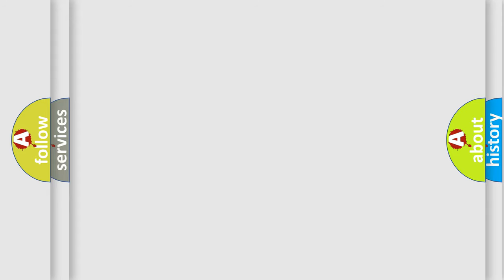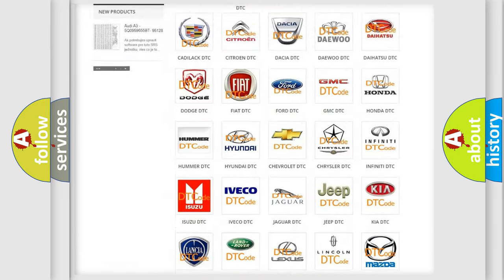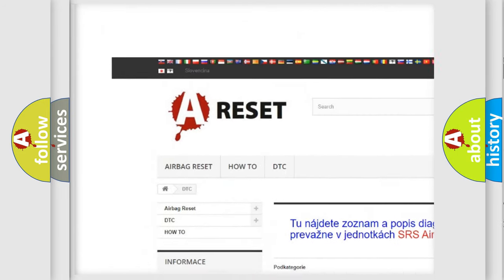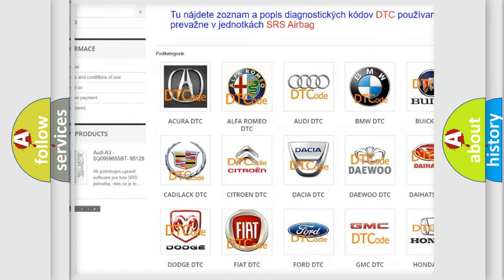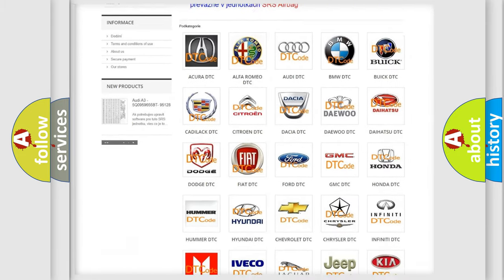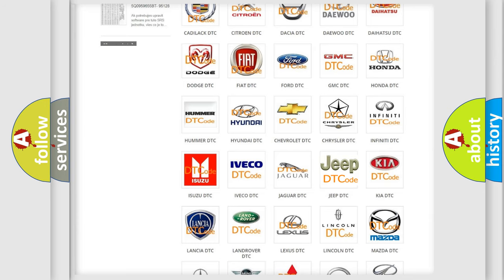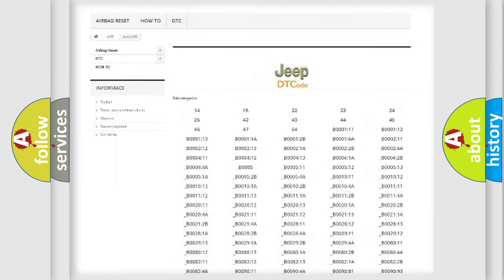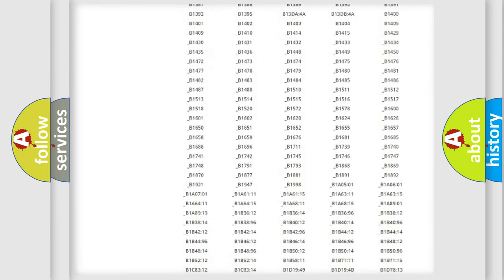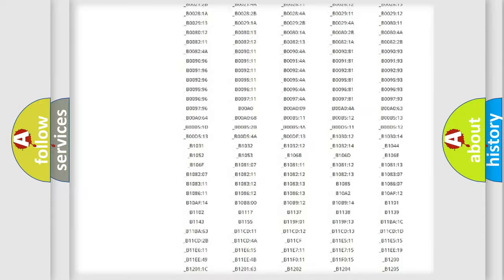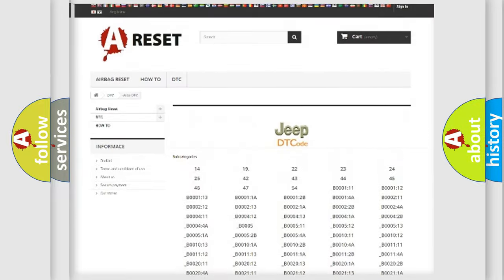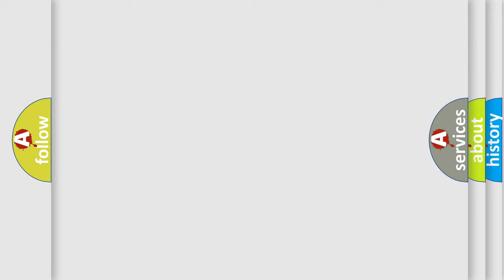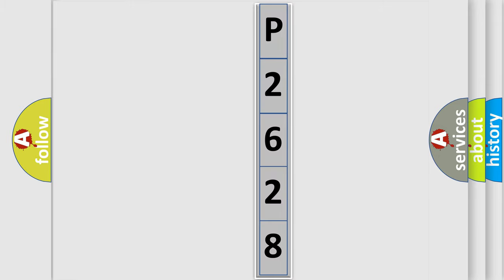Our website airbagreset.sk produces useful videos for you. You do not have to go through the OBD2 protocol anymore to know how to troubleshoot any car breakdown. You will find all the diagnostic codes that can be diagnosed in Jeep vehicles, and also many other useful things. The following demonstration will help you look into the world of software for car control units.